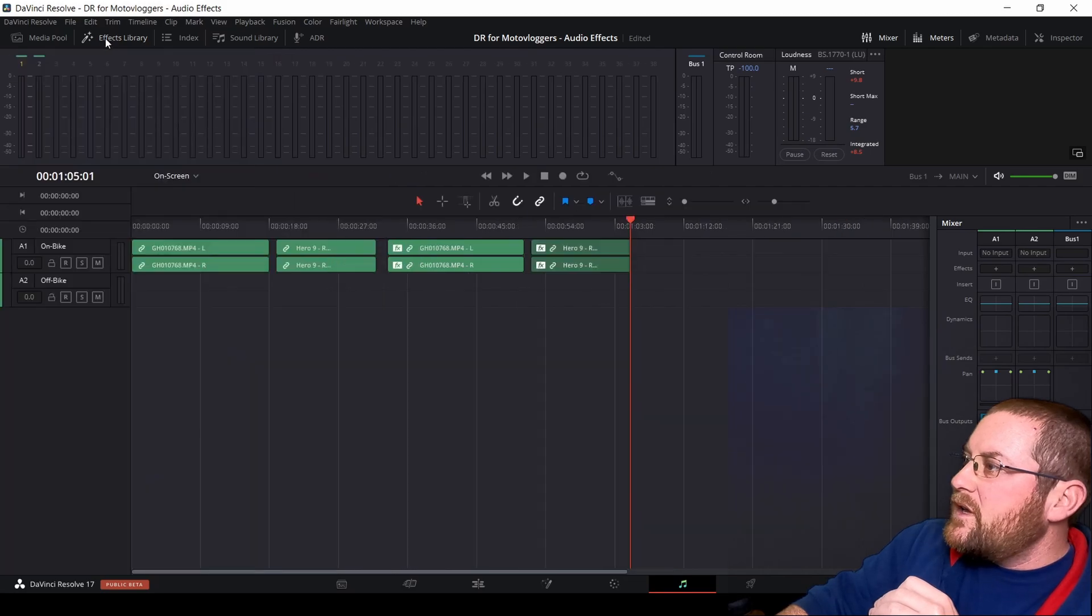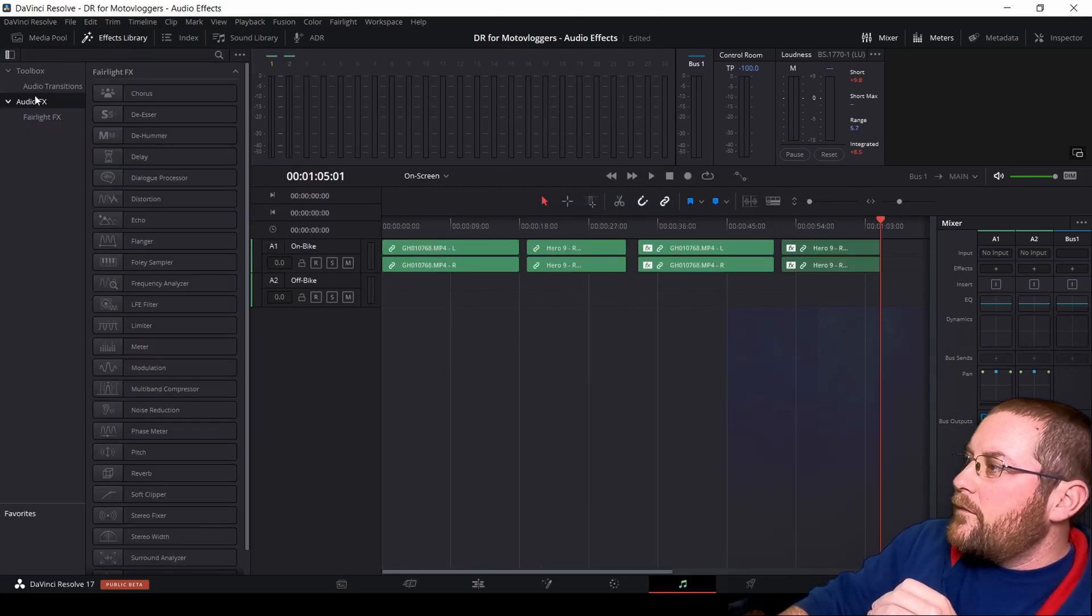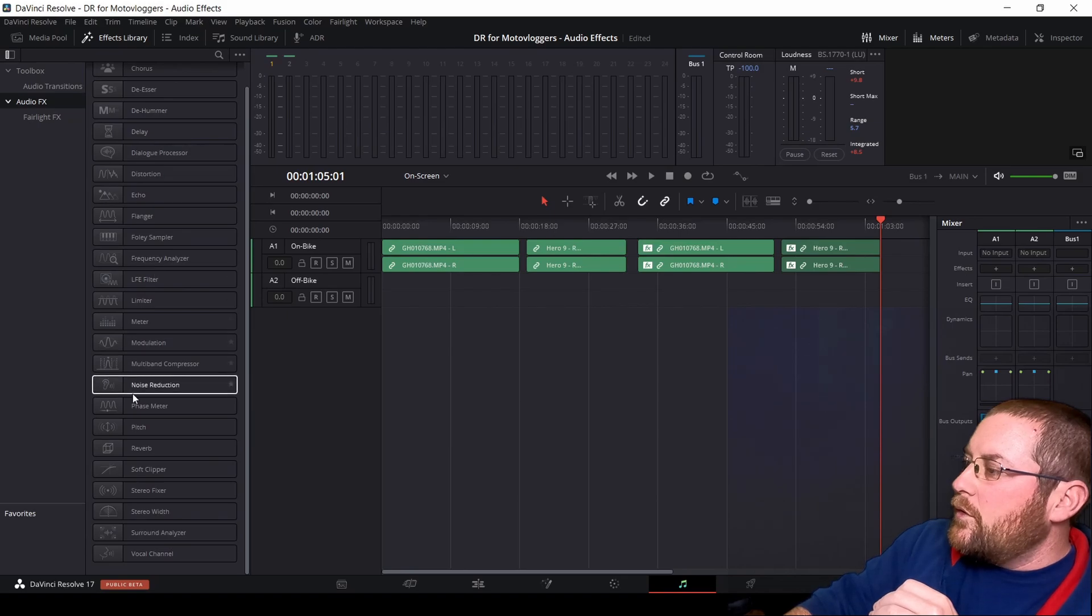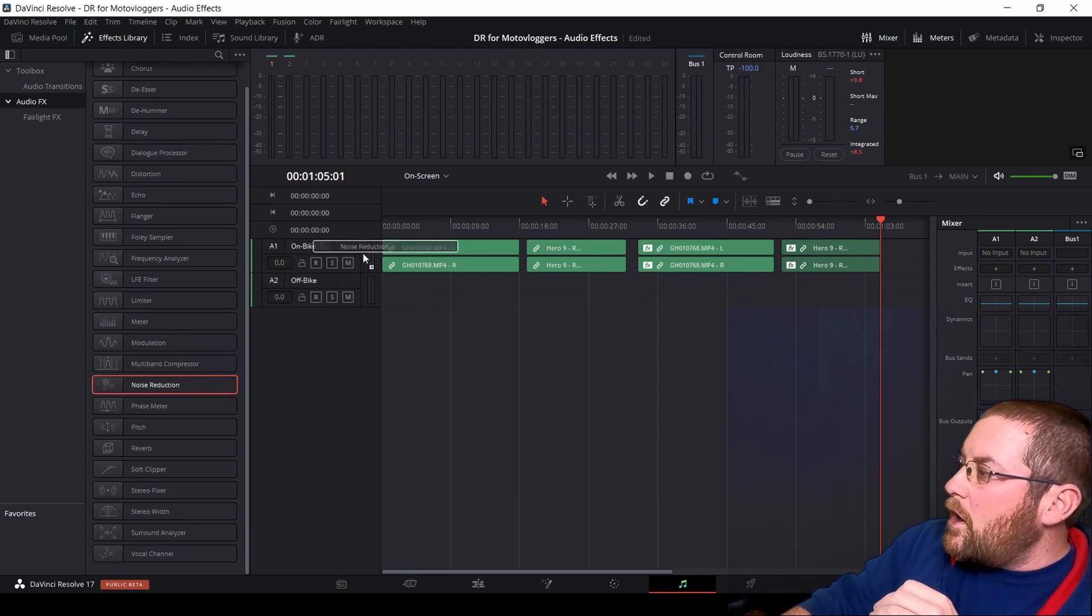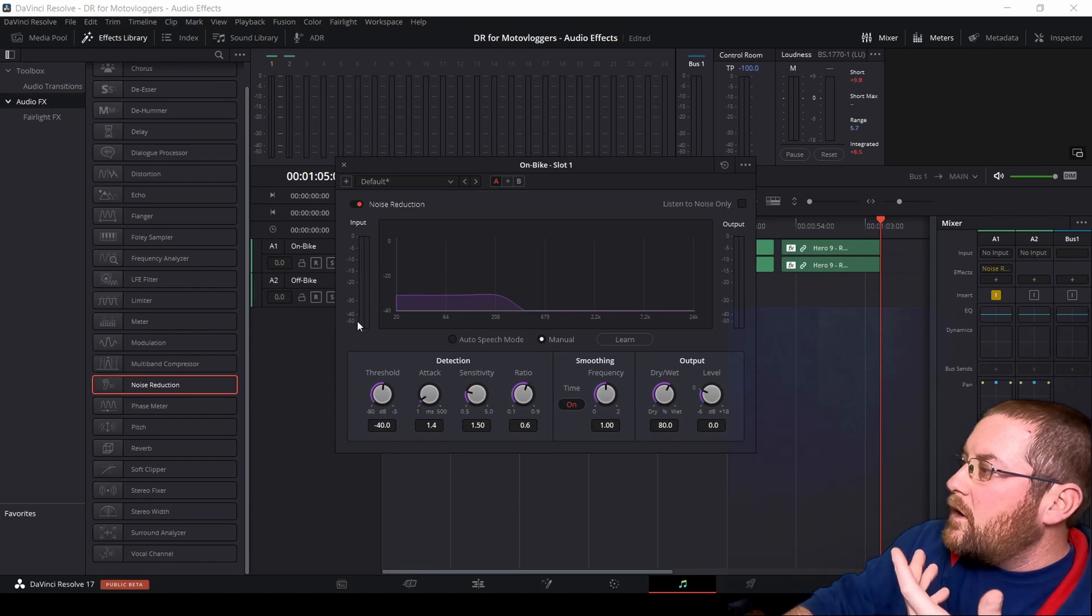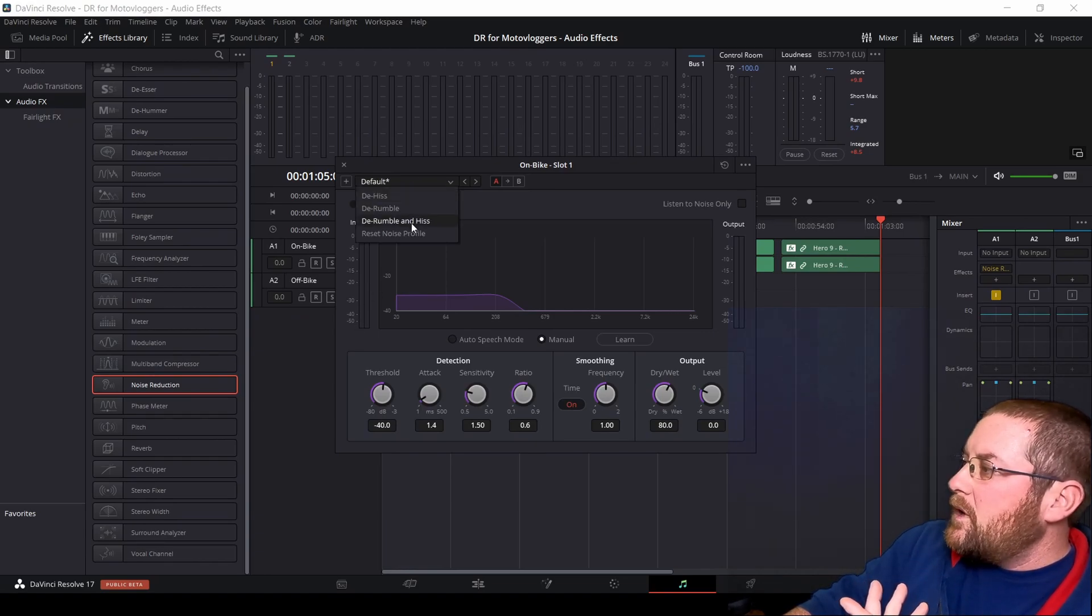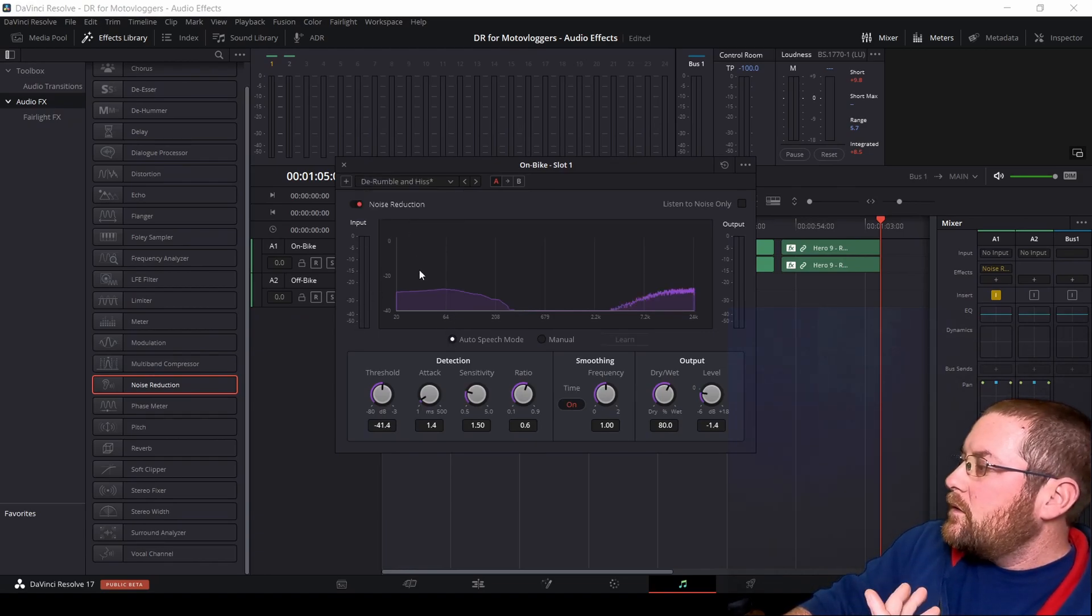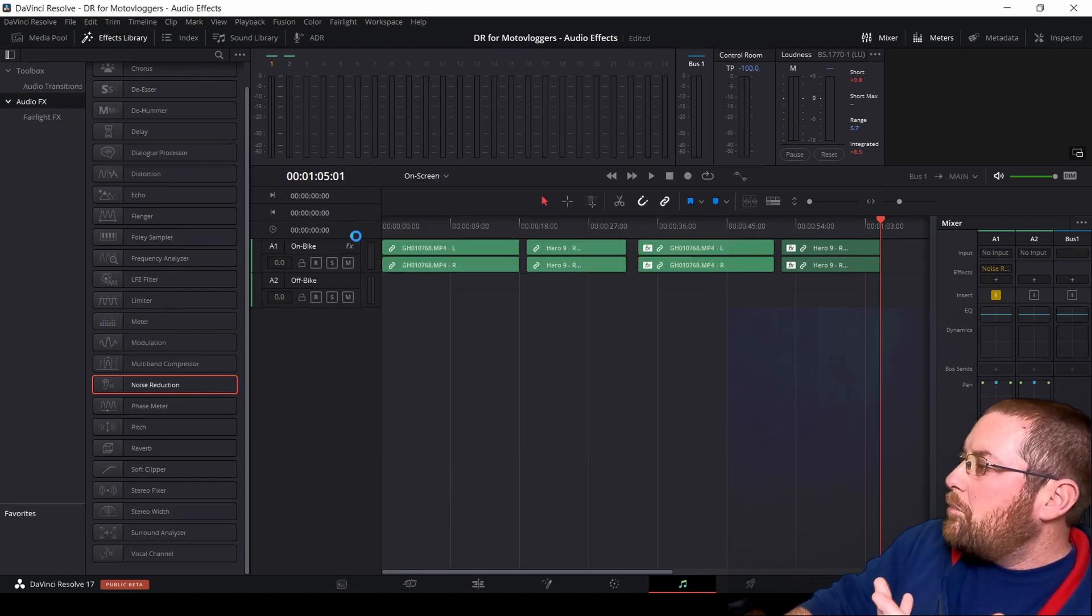But what we're going to do is we can go over here. And if you don't see effects library, click on it, and then go to audio effects, scroll down to noise reduction, and you can drag it to your on bike track and drop it. Notice the same window comes up, select de-rumble and hiss, auto speech mode. Boom.